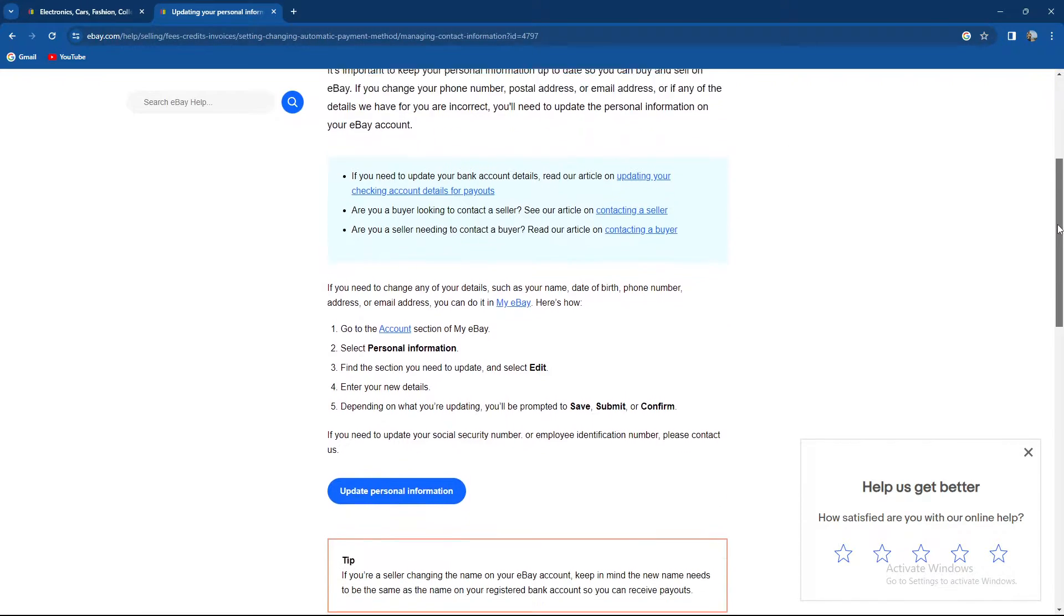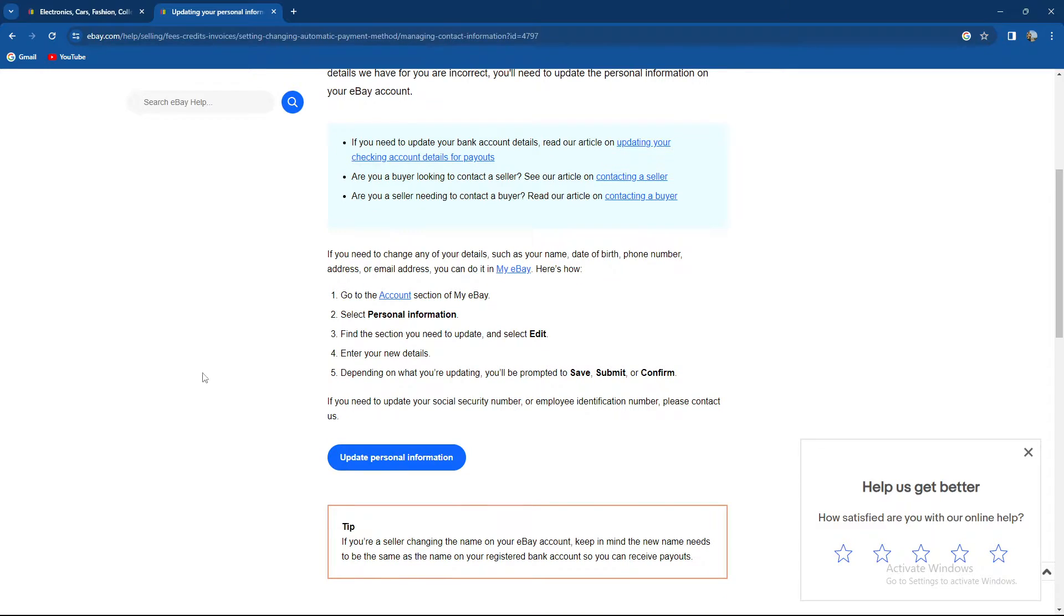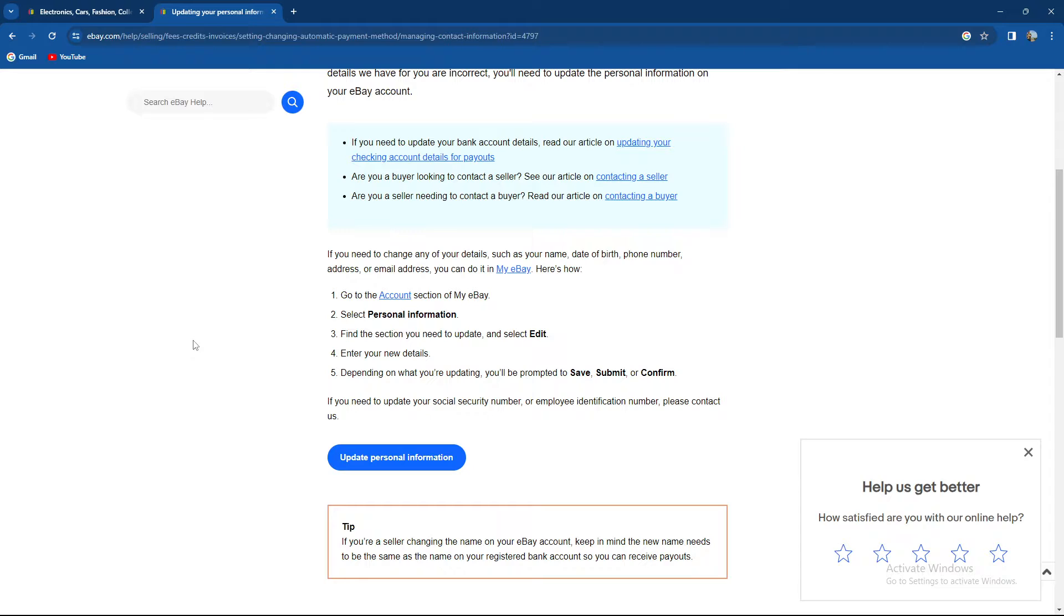If you need to change any of your specific details such as your name, date of birth, phone number, or email, you can do it in my eBay and here's how. Let's say you want to change your email address.